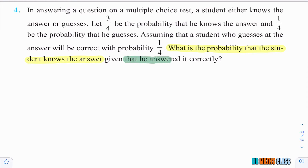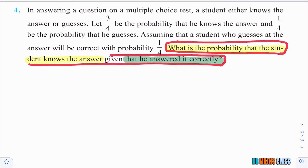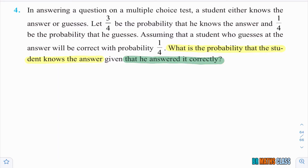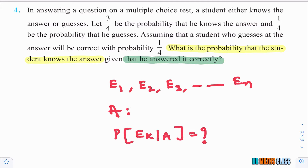Given that he answered it correctly — this is the most important thing. From this only we identify exactly what they are asking and what things are to be taken. In a Bayes' theorem problem we need to identify E1, E2, E3 — the En events — and what A is. A is the given event, and we need to calculate P(Ek|A).